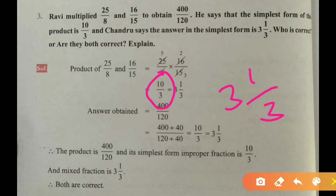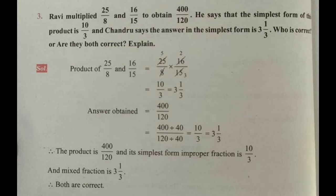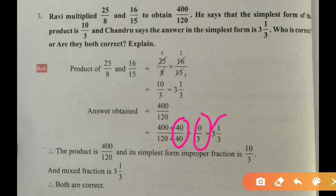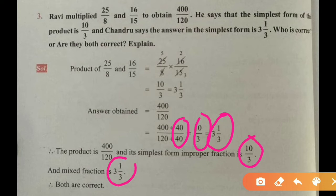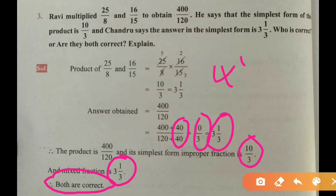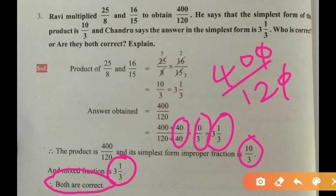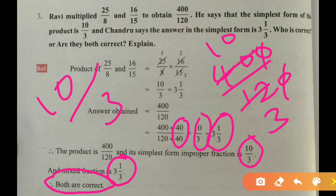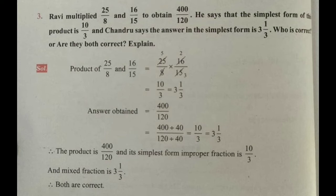The answer obtained from Ravi is 400 divided by 120. Dividing by the common divisor 40 gives 10 by 3, and that also equals 3 and 1 by 3. So the product is 400 divided by 120, the simplest improper fraction form is 10 by 3, and the mixed fraction is 3 and 1 by 3. Both students' statements are correct — Ravi's answer and Chandru's answer are both correct.